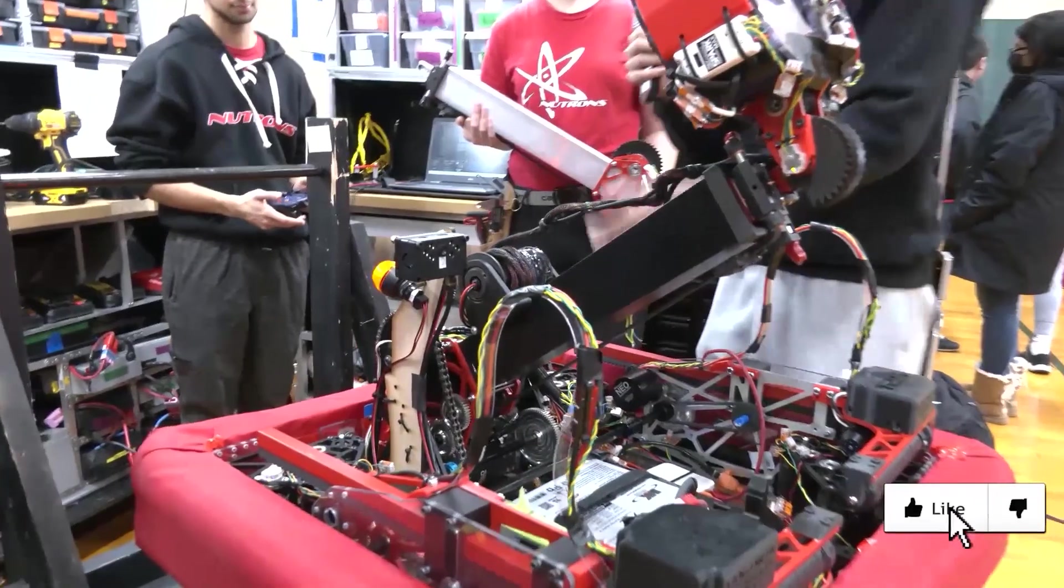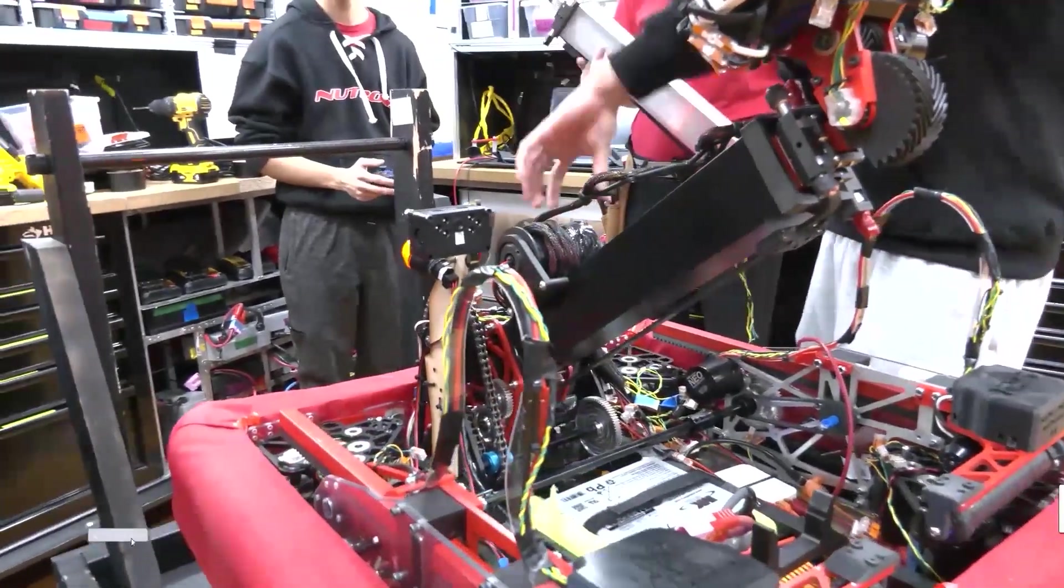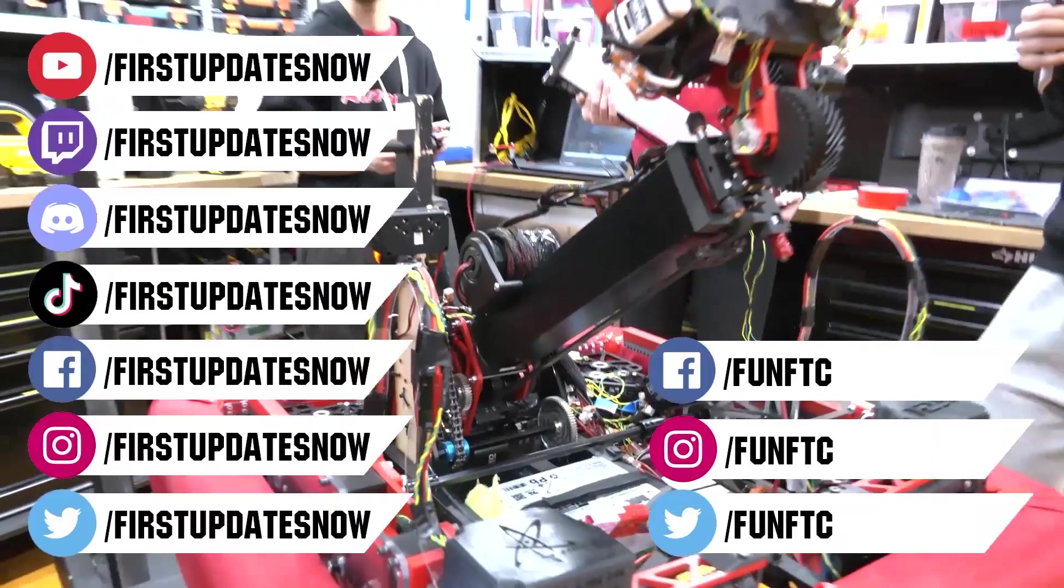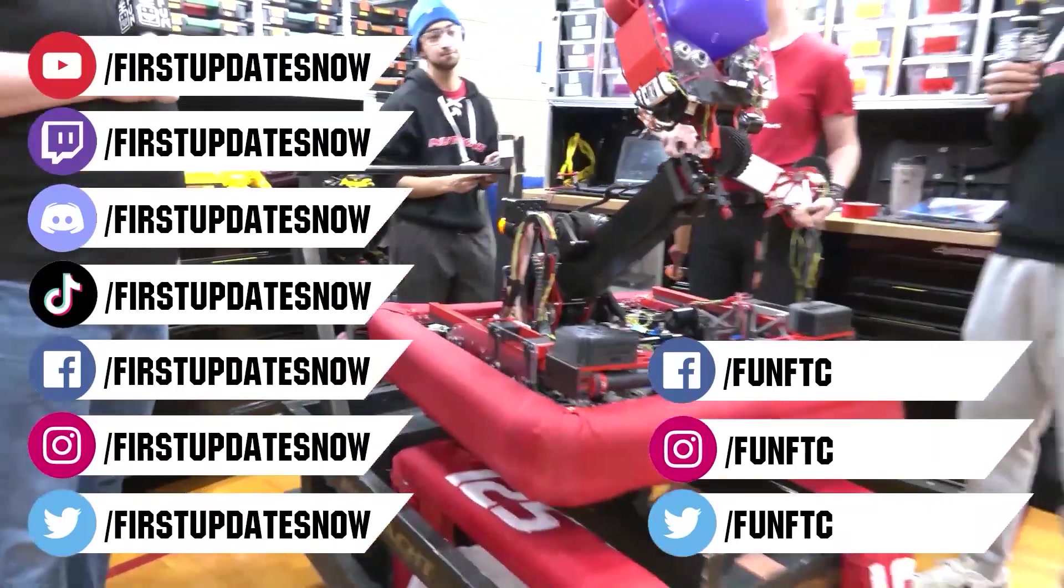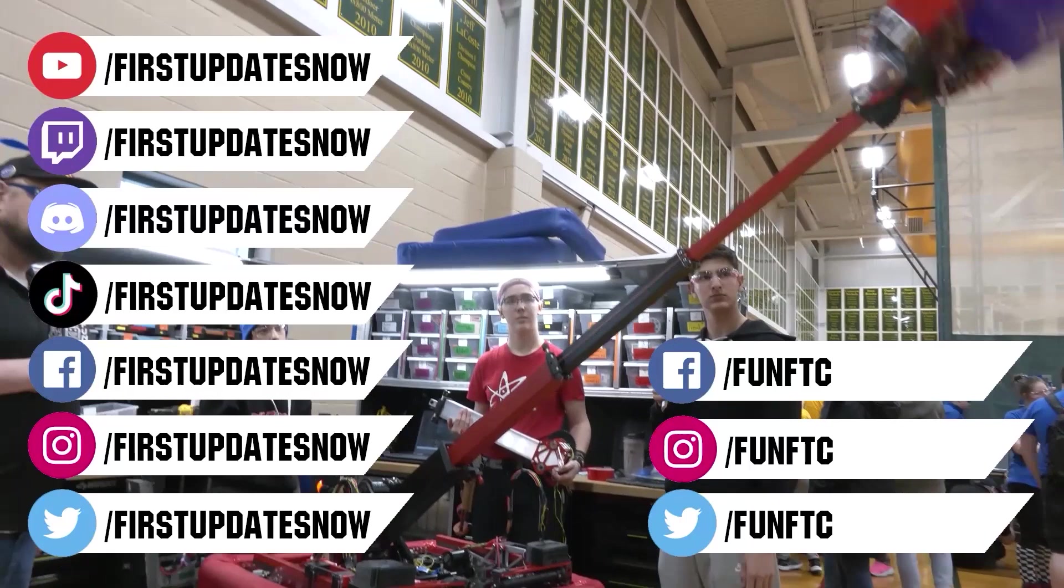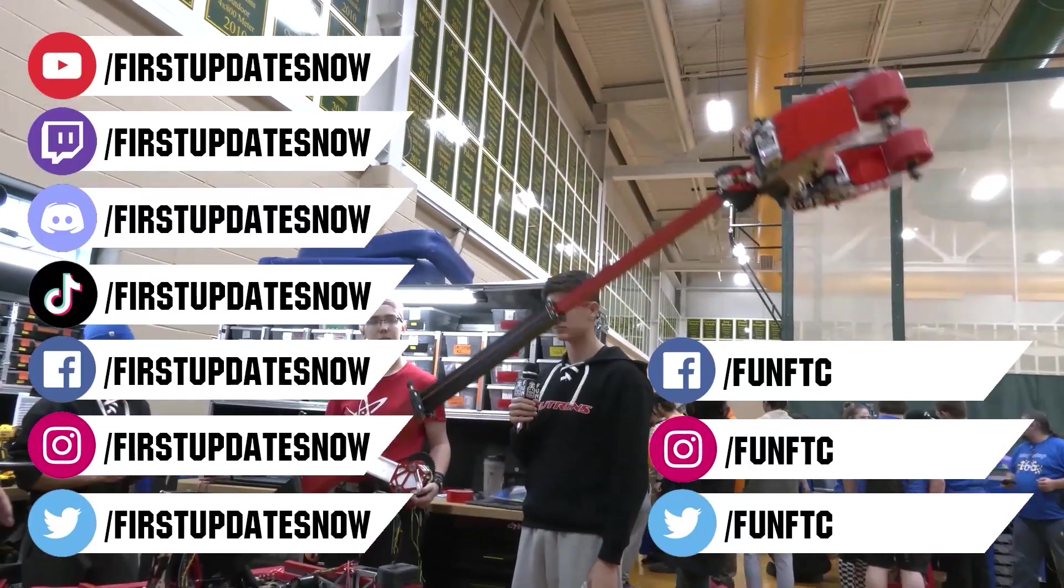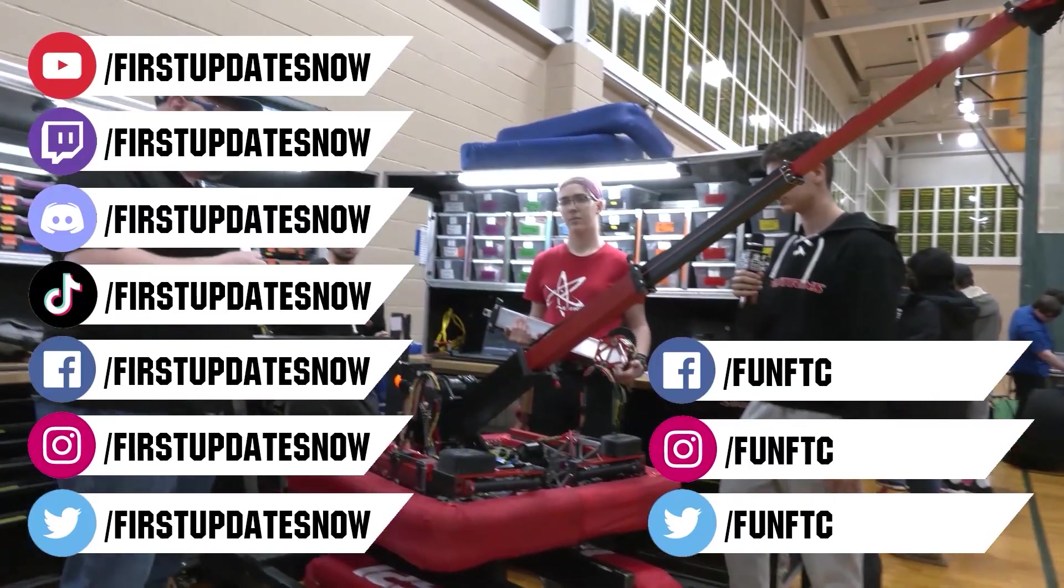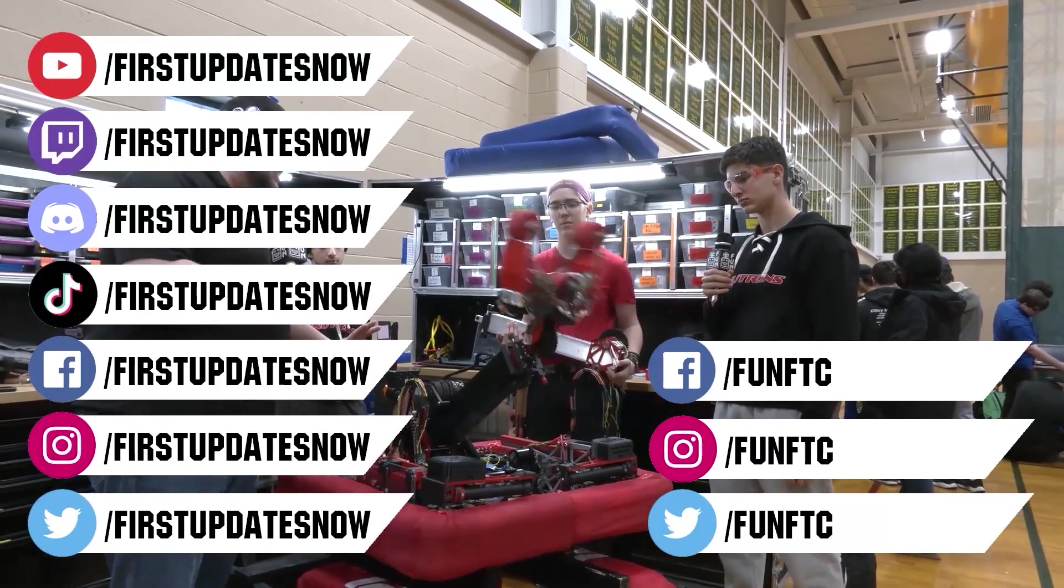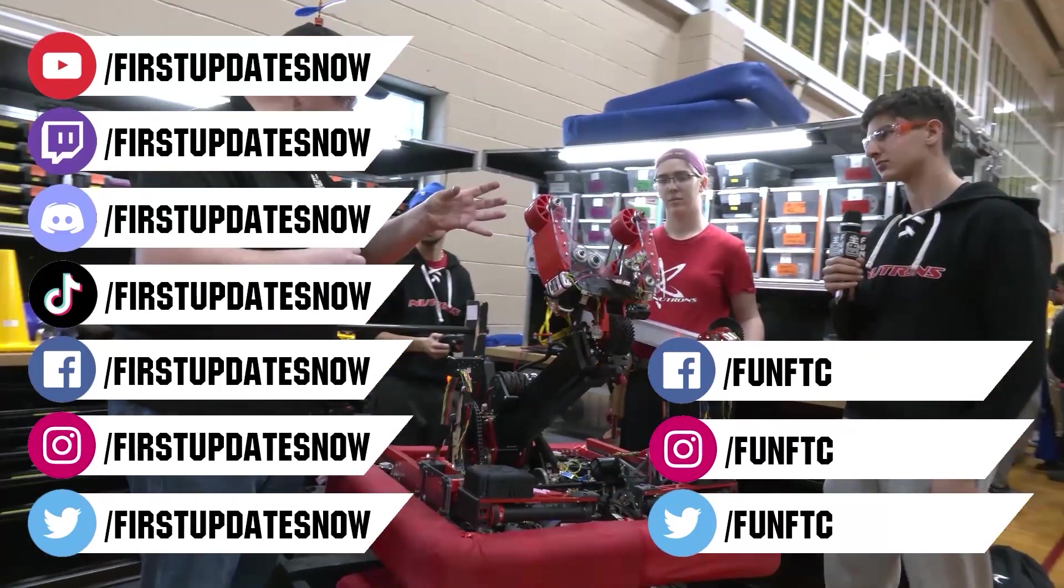Don't forget to like, subscribe, and ring the bell to stay up to date on our new videos. Keep the conversation going and provide your input to our content. Watch our live shows at twitch.tv/FirstUpdatesNow. Join our Discord at discord.gg/FirstUpdatesNow. And check out FUN FTC on Facebook, Instagram, and Twitter. And First Updates Now on Facebook, Instagram, TikTok, and Twitter.